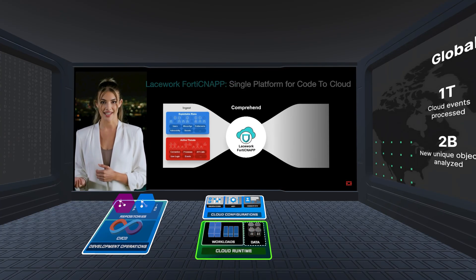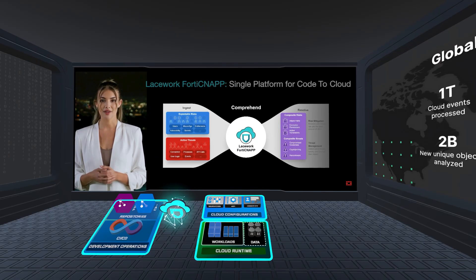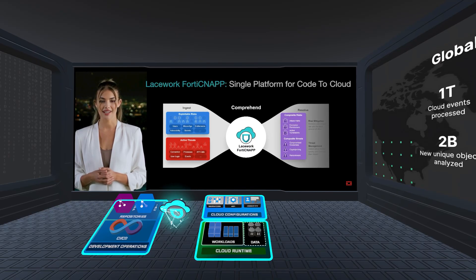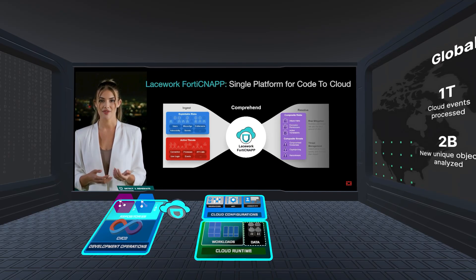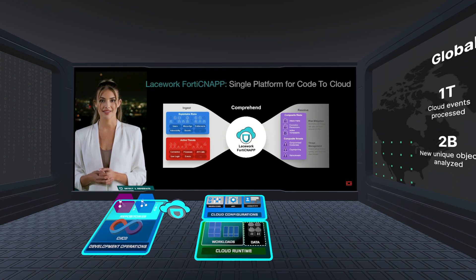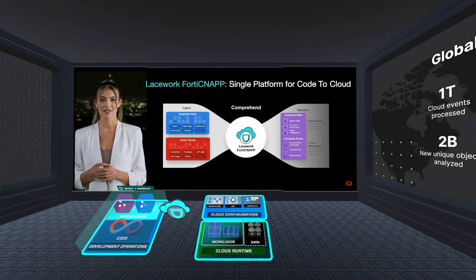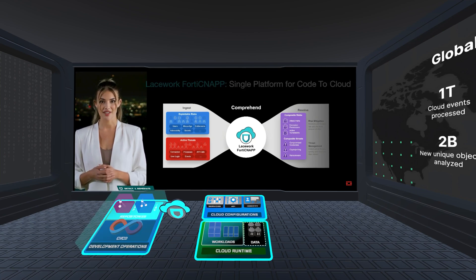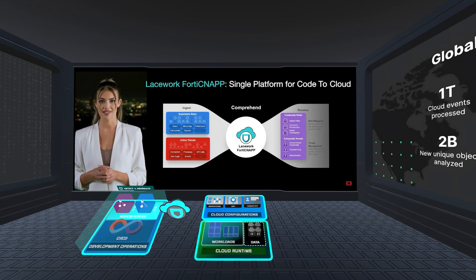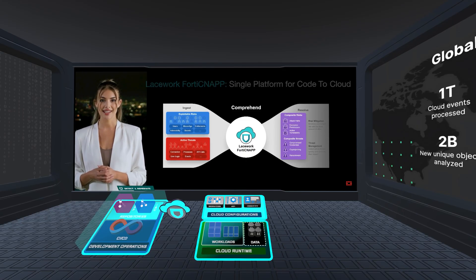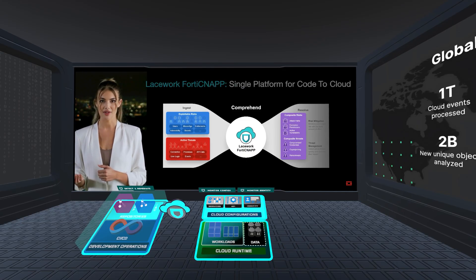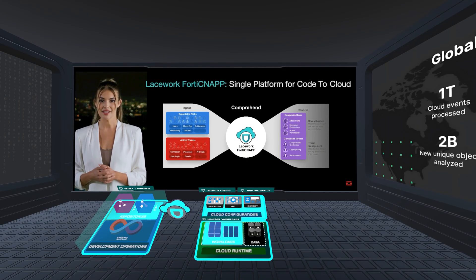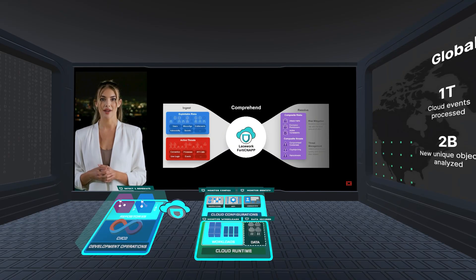Lacework FortiCNAP unifies these three security domains. Developers can automatically identify application and infrastructure code risks and streamline remediation before they reach production. Security teams gain continuous monitoring of cloud configurations, identities, and their activity, and workload behavior with patented machine learning to spot active attacks in progress.